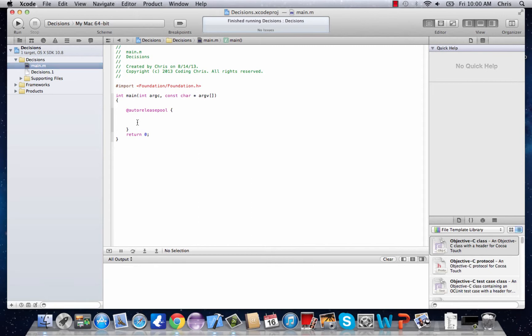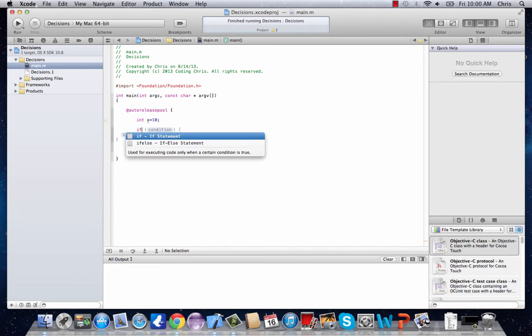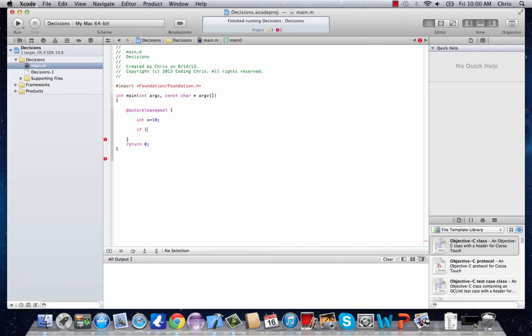I'll start typing one in. Let's give int x a value of 10 and then type in if. And then it's going to ask for a condition that we need to satisfy in order for the if statement to follow through.